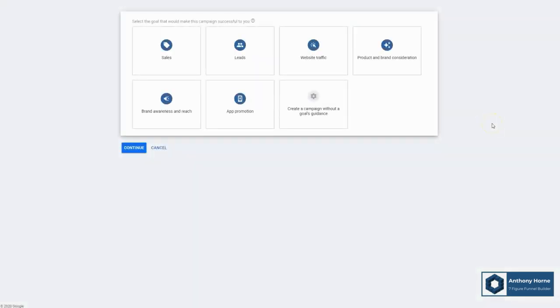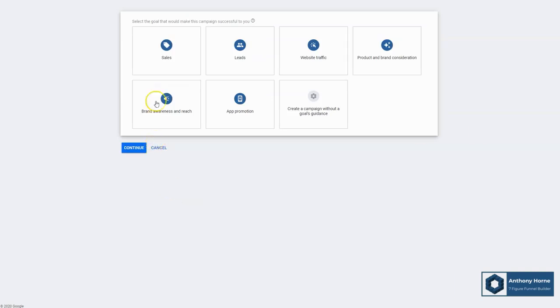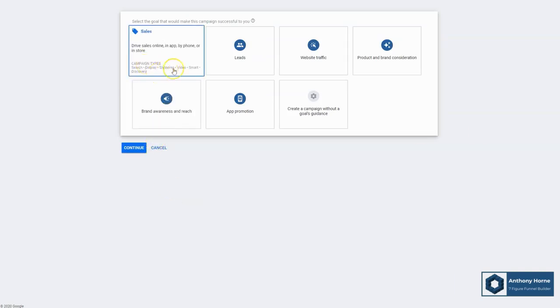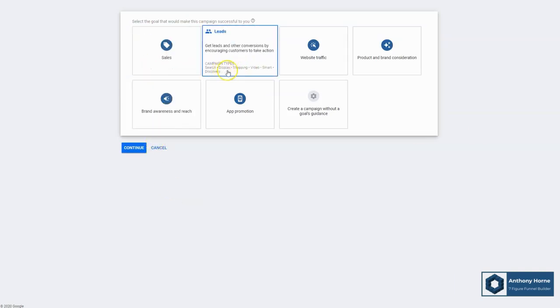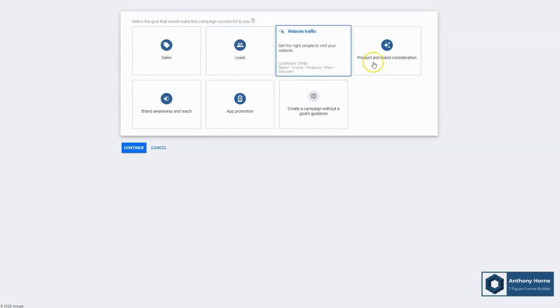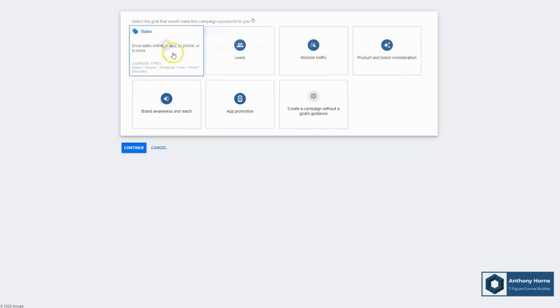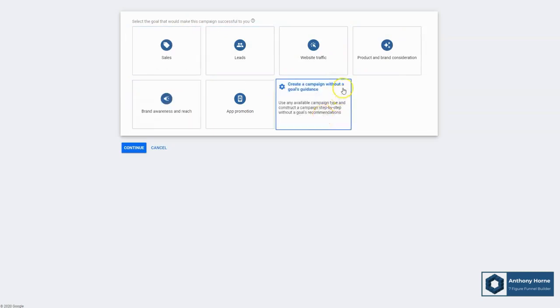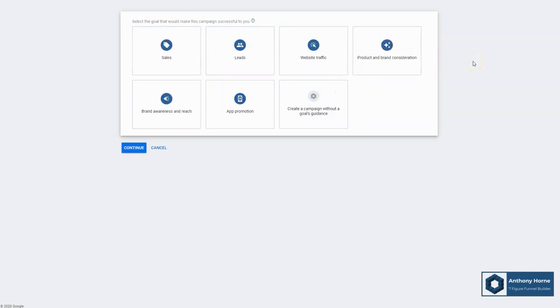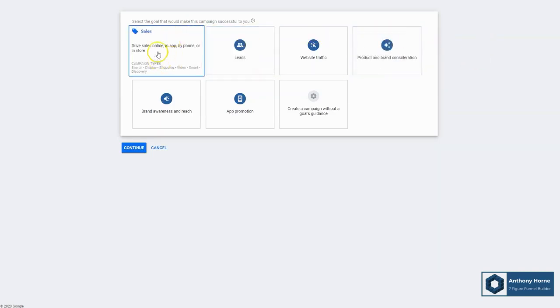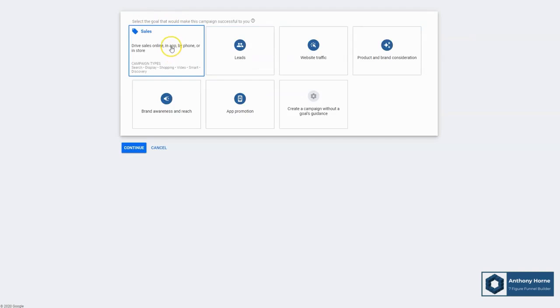All right, so when we first create a Google ad campaign, we're going to be asked to choose a goal. Now a goal is not a campaign type or an ad type. There's several different types. In fact, if you hover over, you'll see under each one down here there's several types of campaign types or types of ads that can correspond with these goals. The whole purpose of choosing a goal is so that Google knows by what metric, by what measure you're going to judge the success of your campaign. What are you really going after here? Do you want people to buy things? That'll be sales.